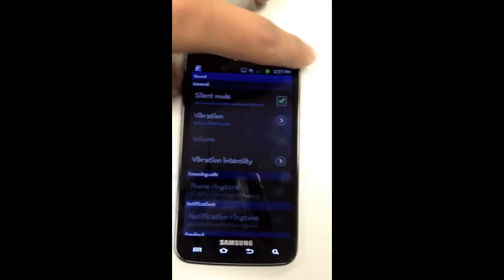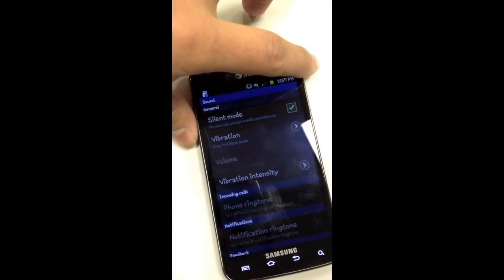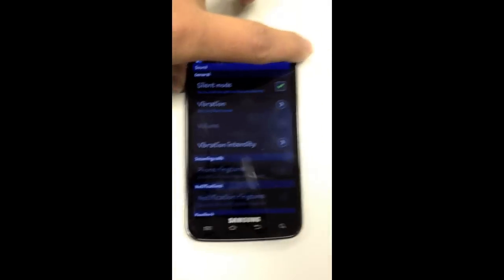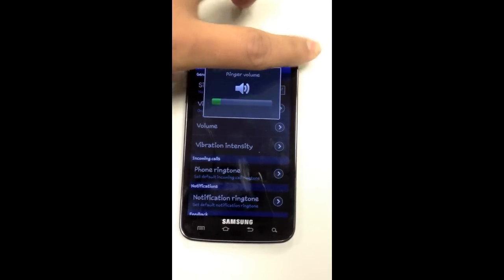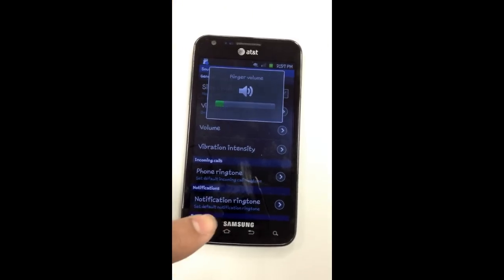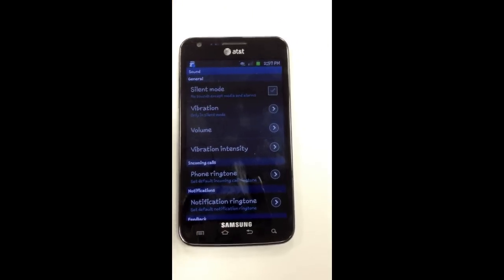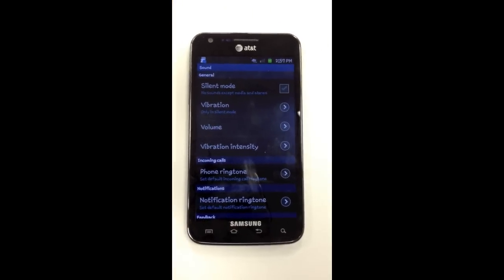If I turn off the silent mode, it will let me go and change it. So this is how you change your notification ringtone. Thank you for watching the video guys, I will see you on the next one. Stay tuned.